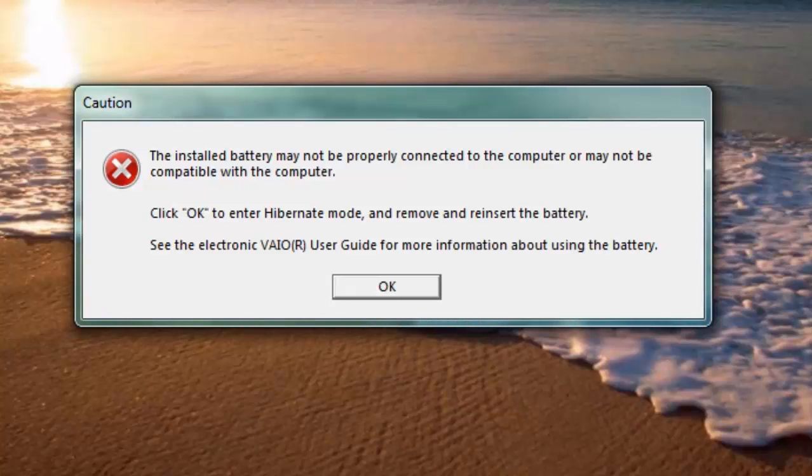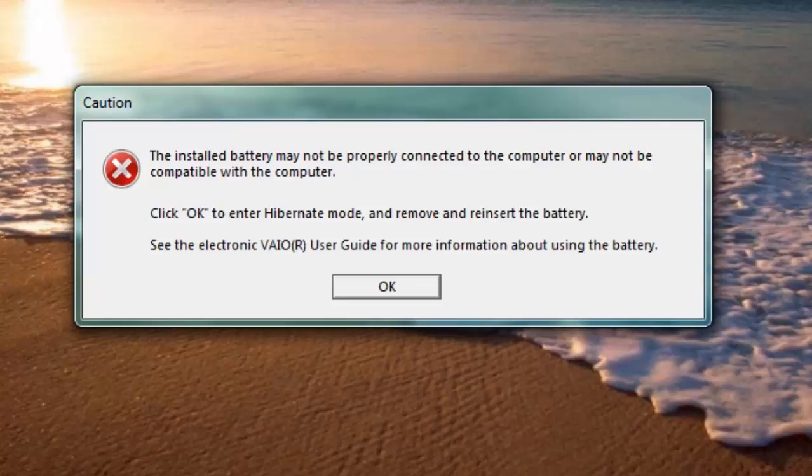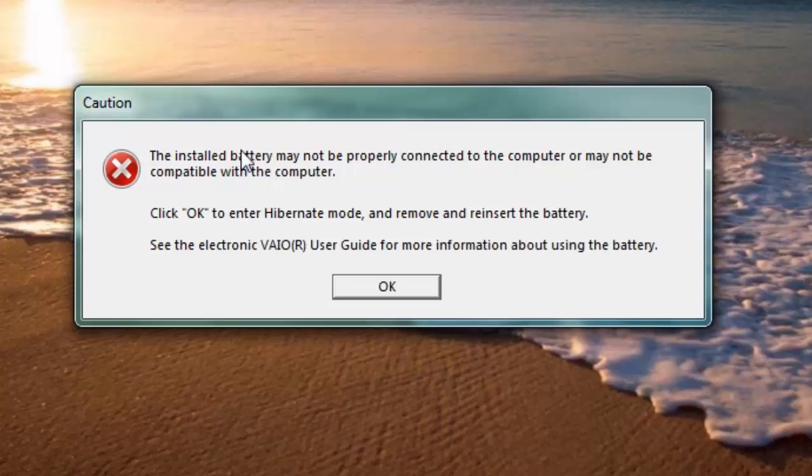Welcome guys, welcome to my video. In this video I will be showing you how to fix this error: the installed battery may not be properly connected to the computer or may not be compatible with the computer. Click